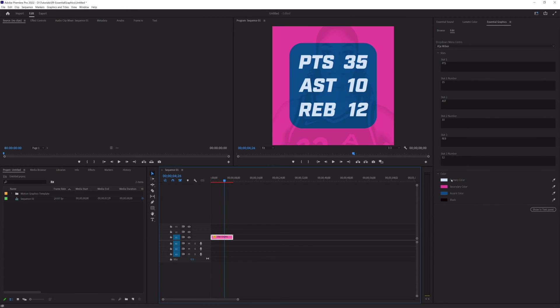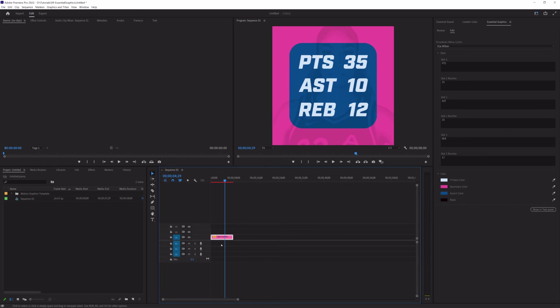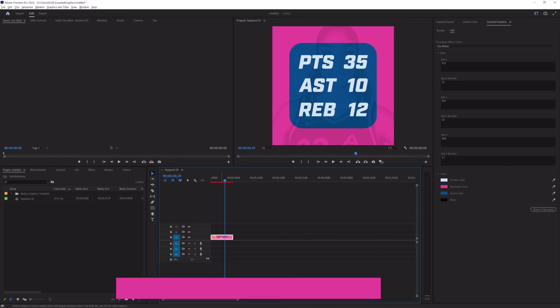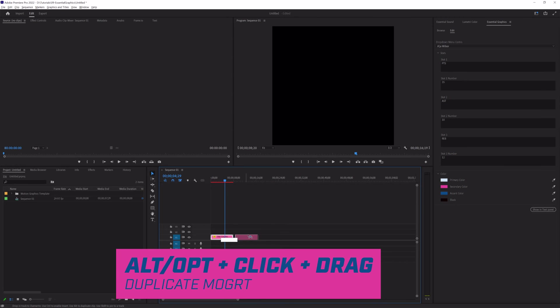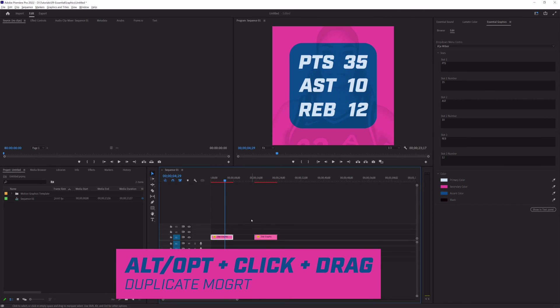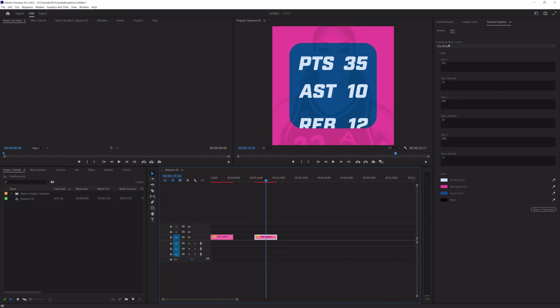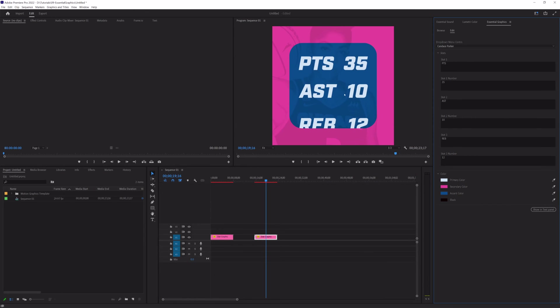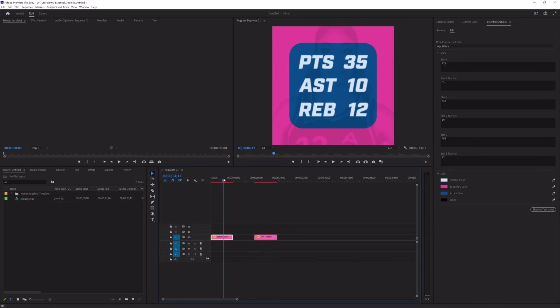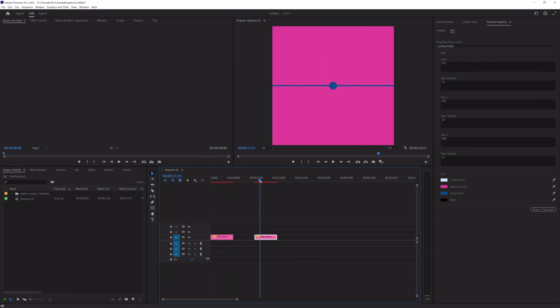So, I'm going to undo all of that to get it back to normal. And then, let's say we wanted to use this Mogurt in multiple places, right? Which happens quite often. So, if you hold Alt or Option and click and drag, you have another instance of this graphic.